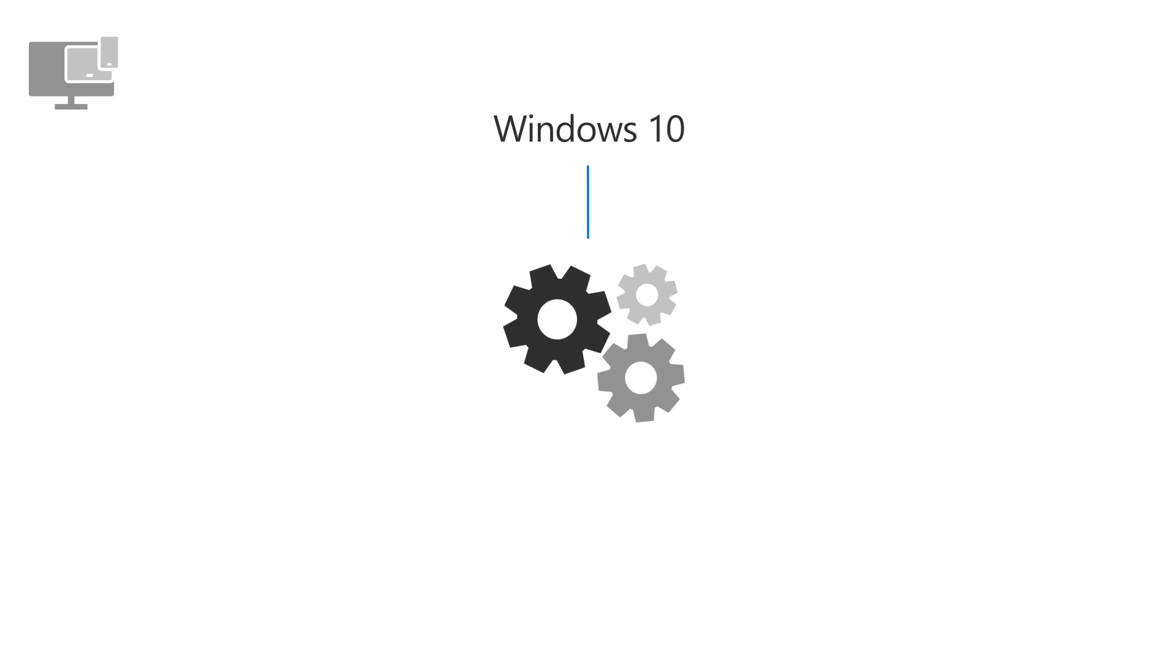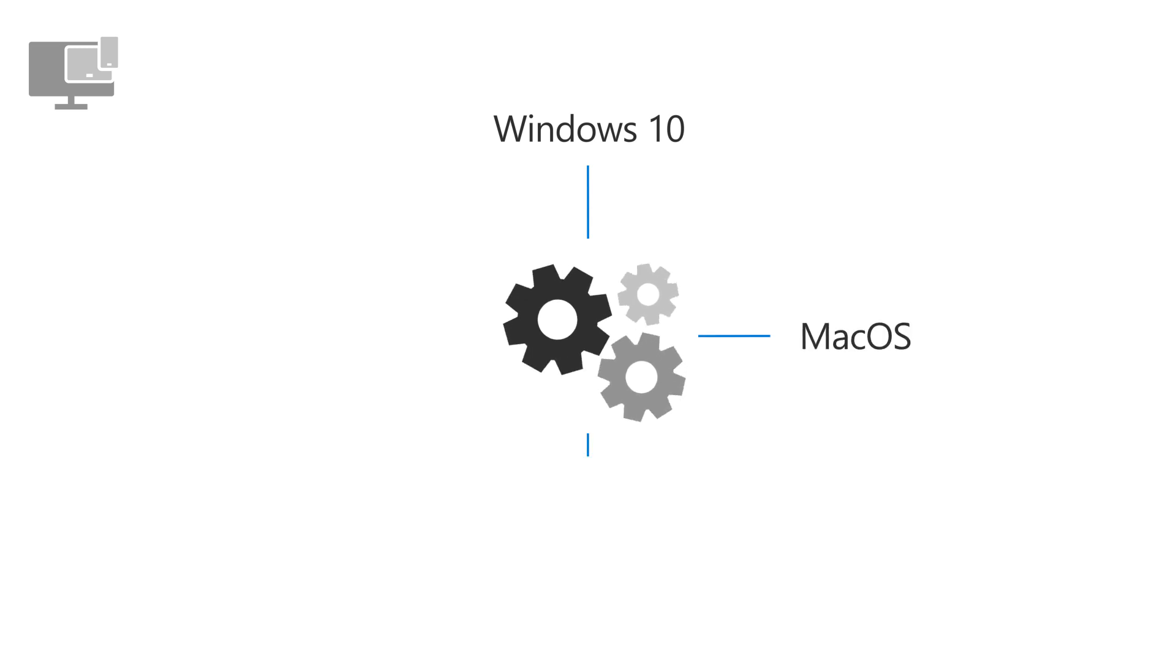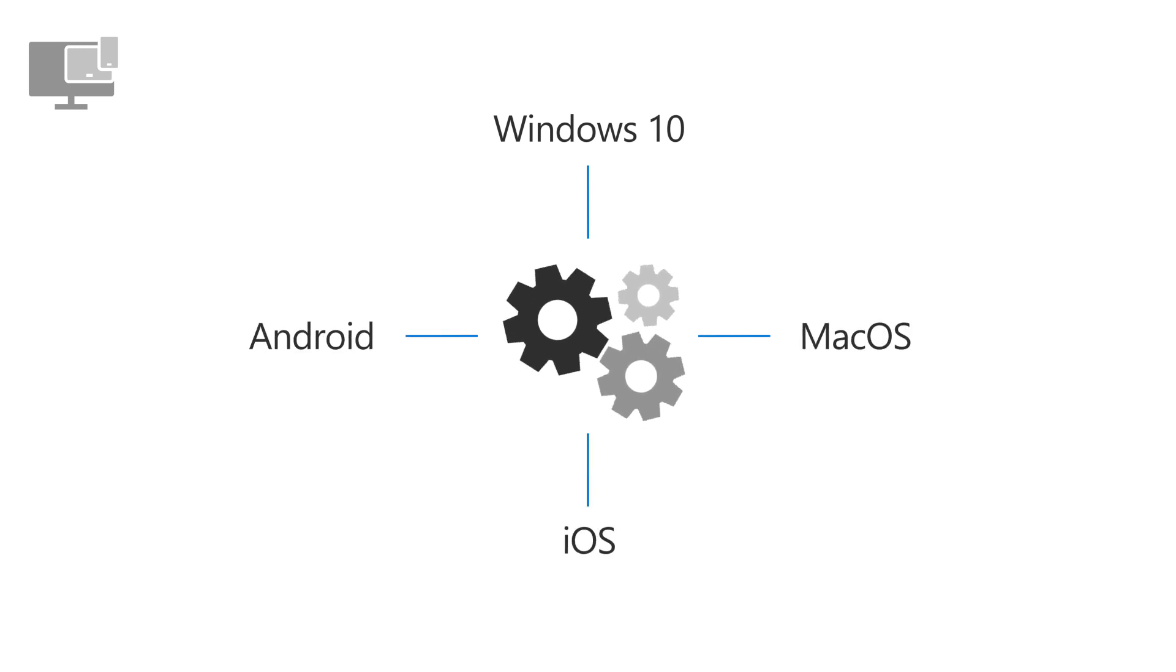In addition to Windows 10 devices, you can also manage Mac OS, iOS, and Android devices.